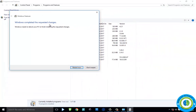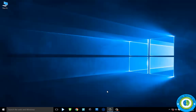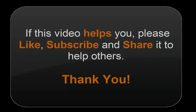Windows has completed the requested changes. Now click Restart and restart your system. If you like our video, please share it and subscribe to help others.